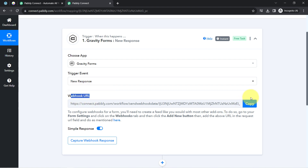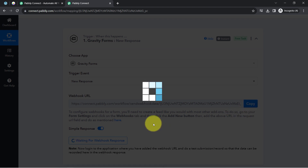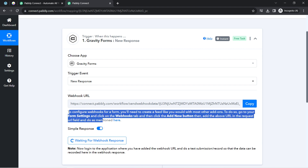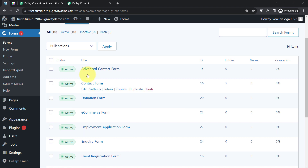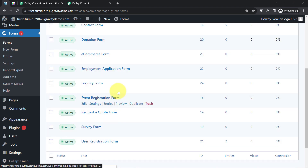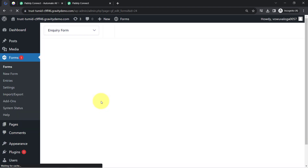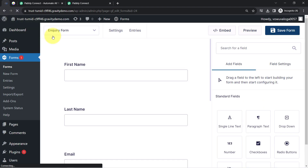To build this connection, copy the Webhook URL provided by PablyConnect and paste it into your Gravity Form. I have copied the URL and here you can see several forms are already created — I would like to capture responses from this Inquiry Form, so I am going to edit this specific form and paste the Webhook URL into it.